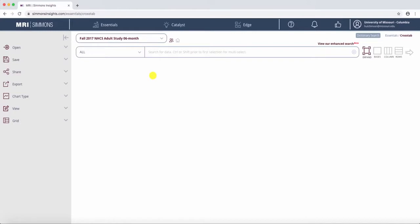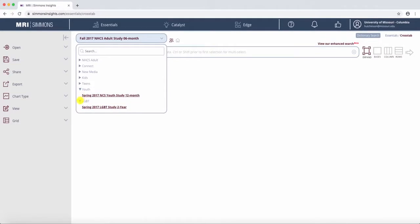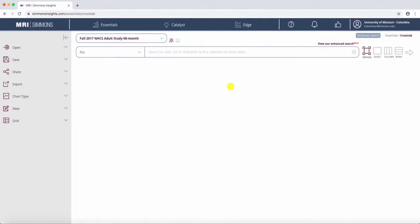Begin by selecting which data set you are interested in. For many, the default data set is just fine. However, you can also choose from something more specific. Next, type in your search parameters for one axis and click either columns or rows, depending on where you'd like it to be placed.